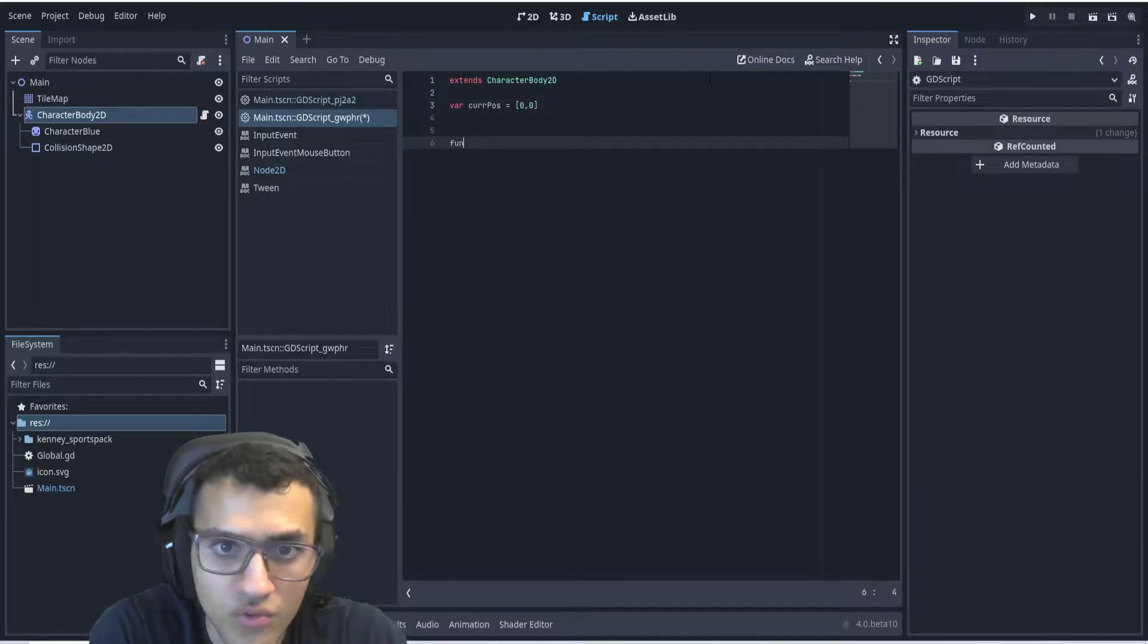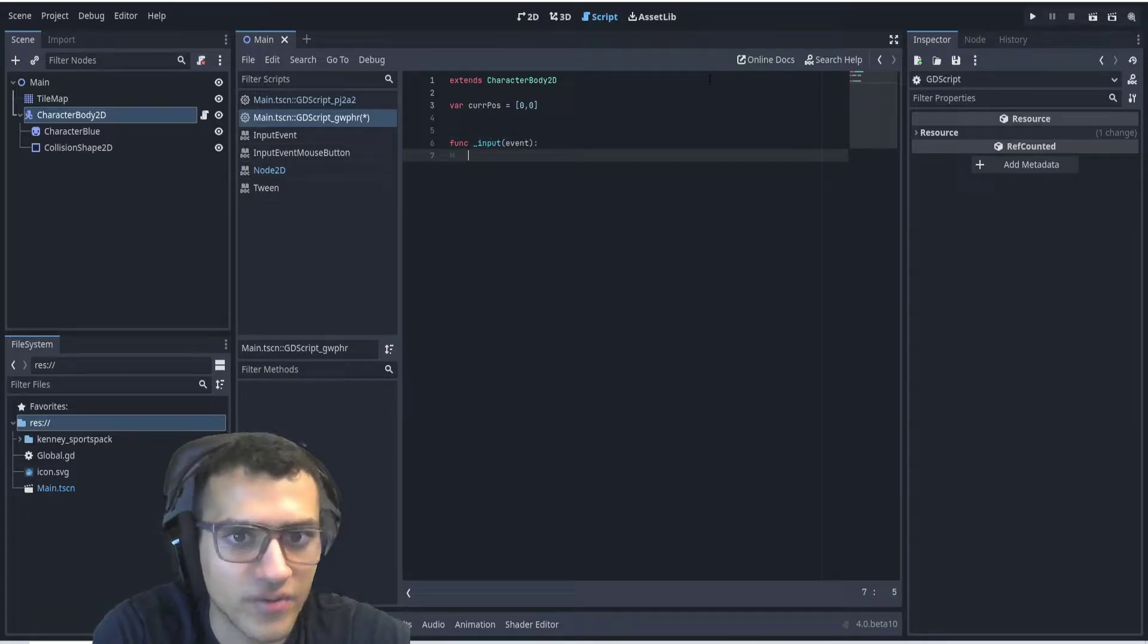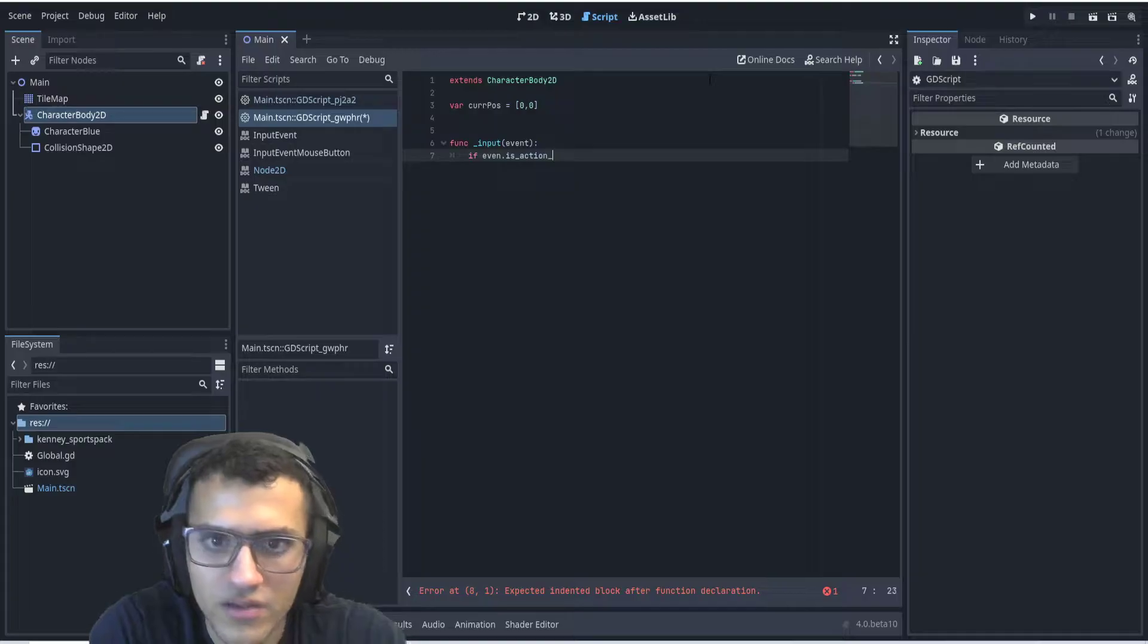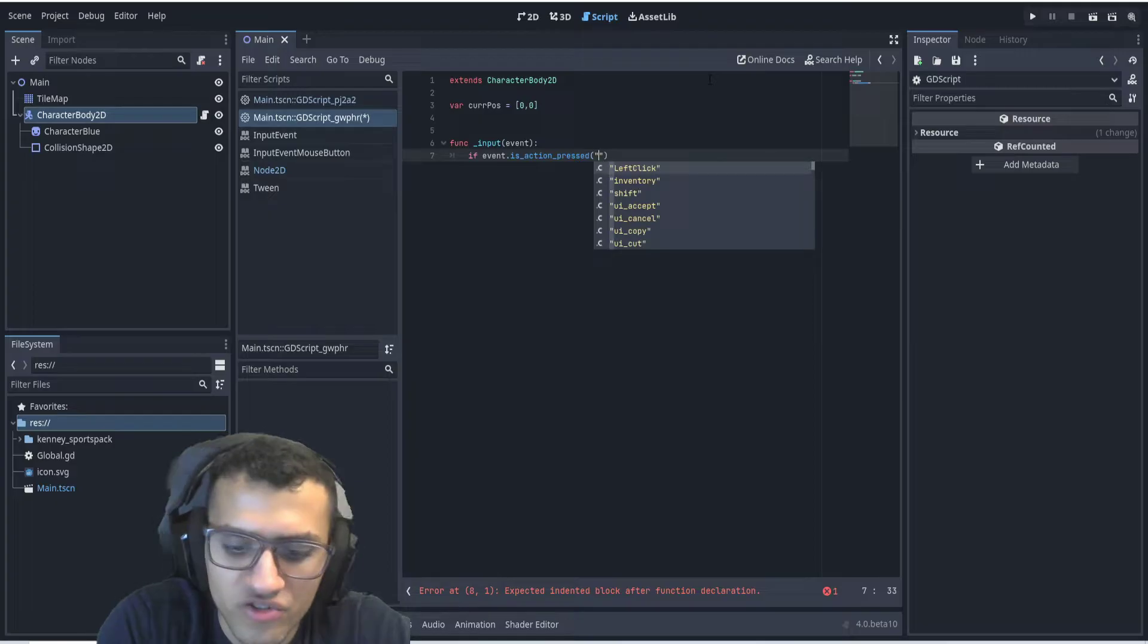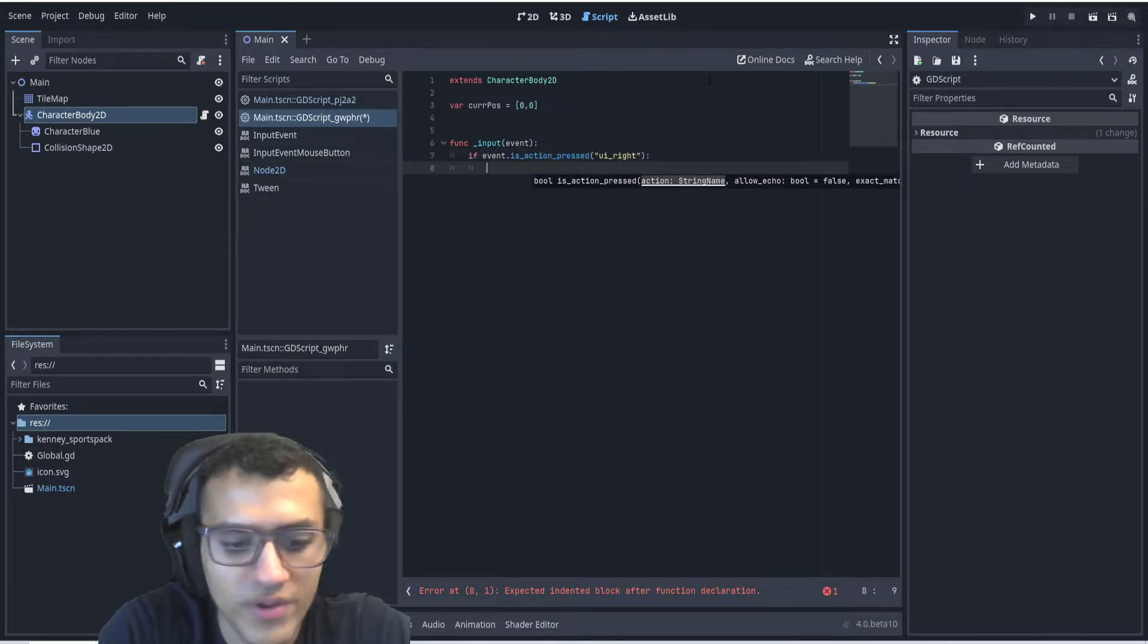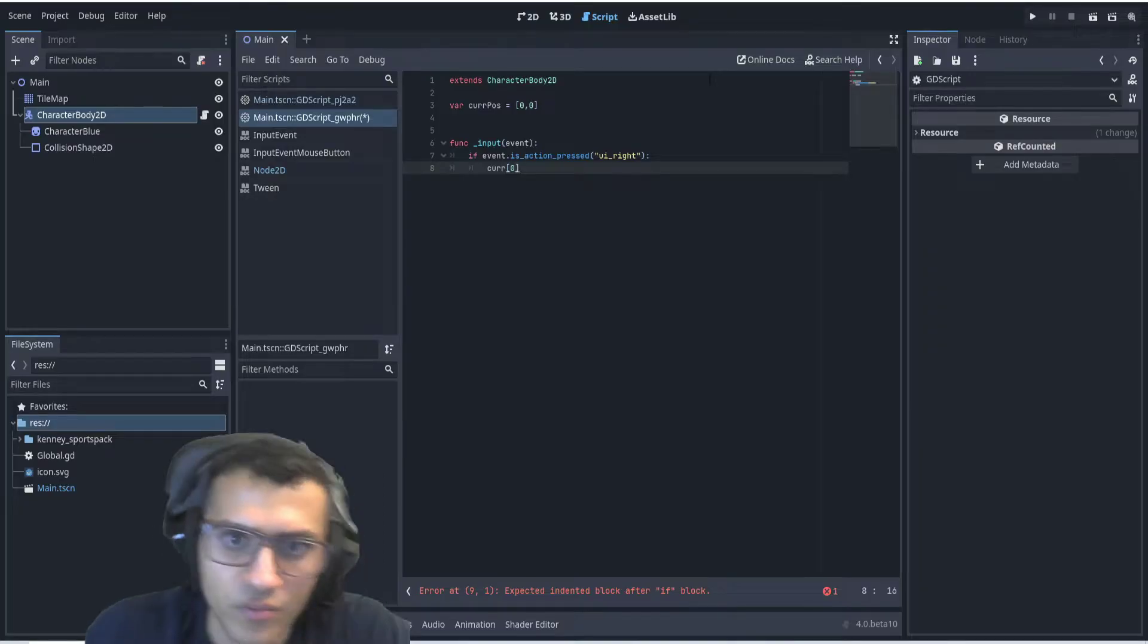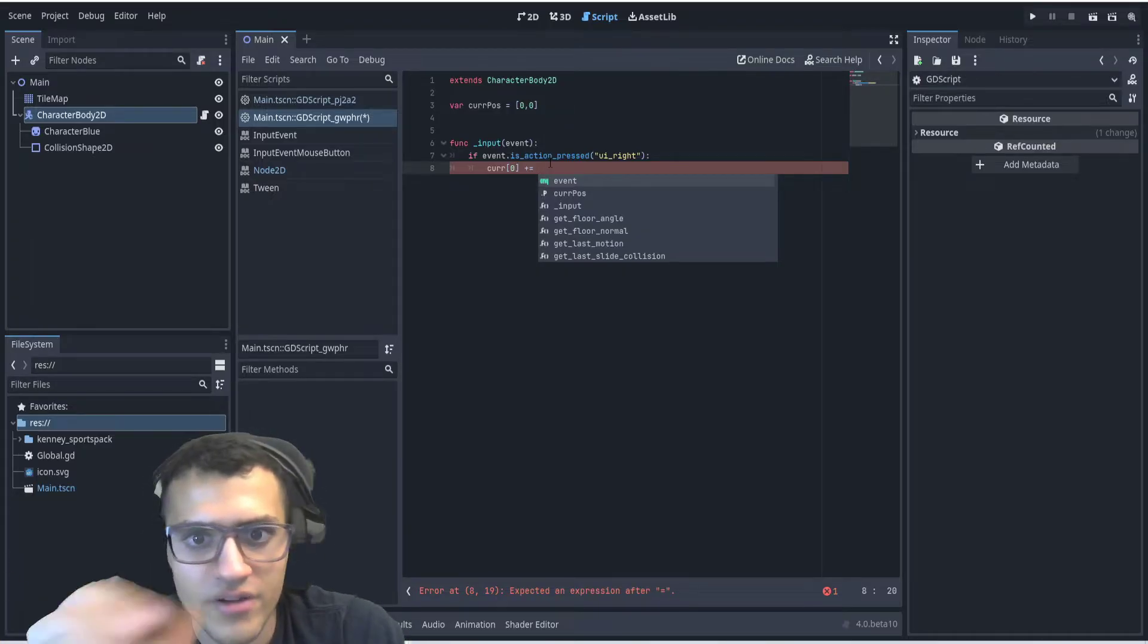To move, we're going to have a function called input. This is going to allow us to check for any sort of input that we put into the game. We're going to say if event dot is action pressed, we can check for UI right. And then if we go right, what we can do is say current 0, which is going to be the x position, plus equals any sort of position that we want.